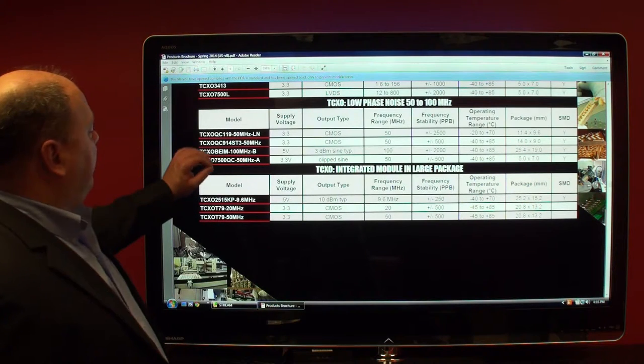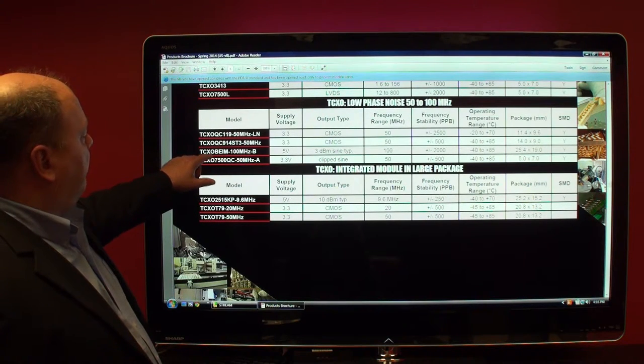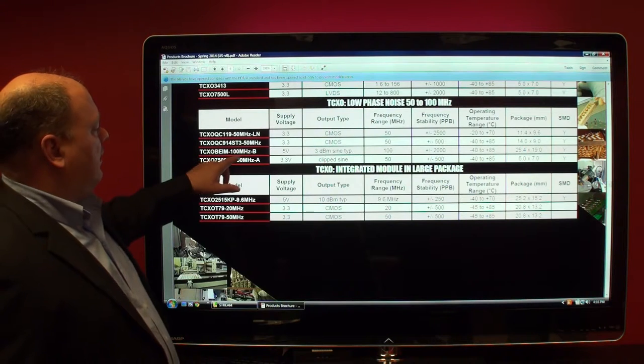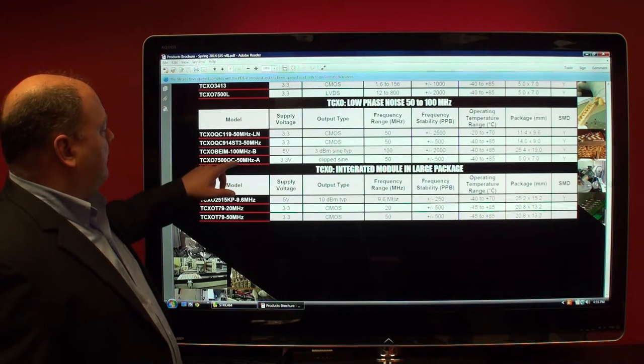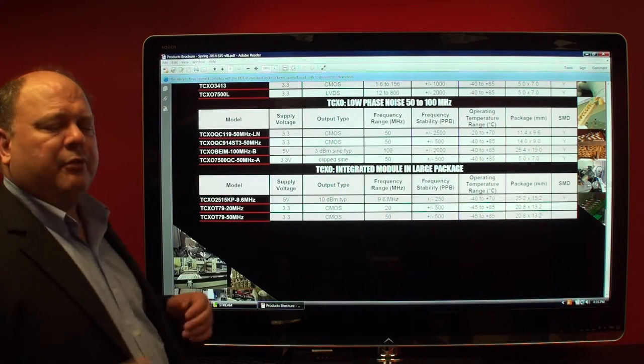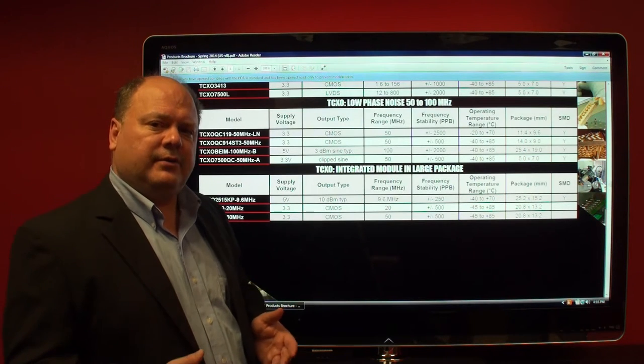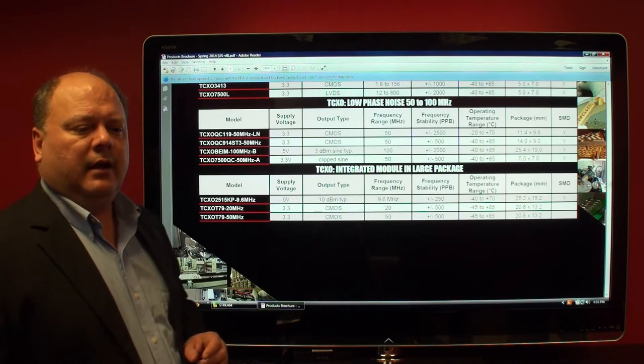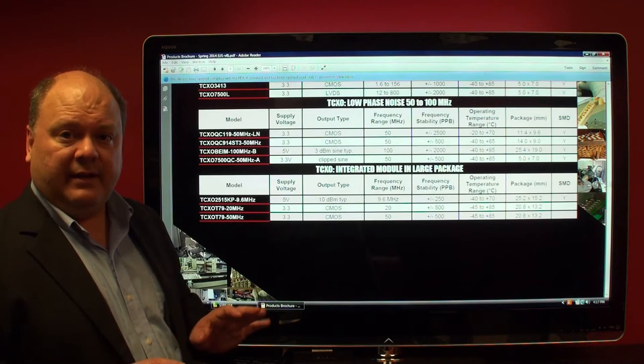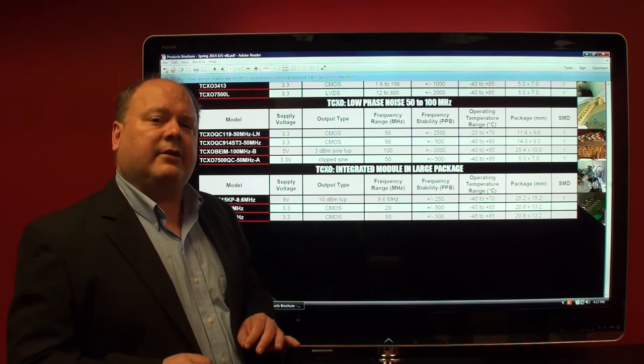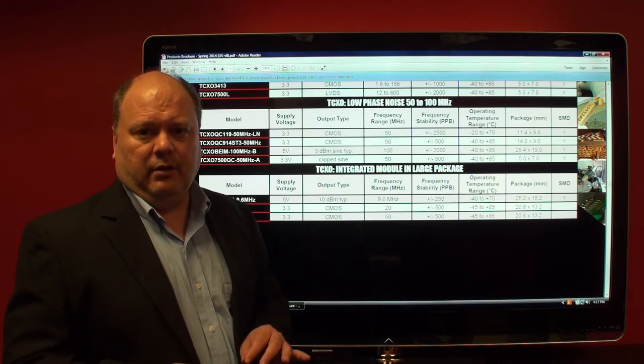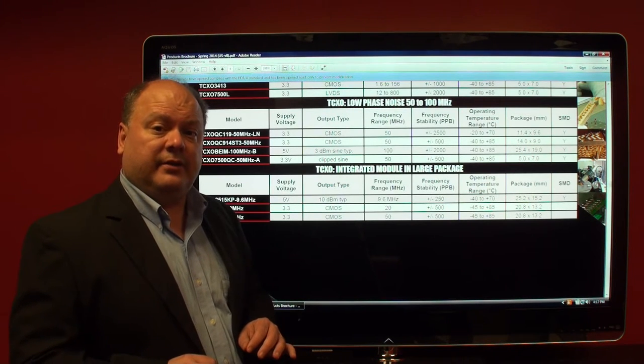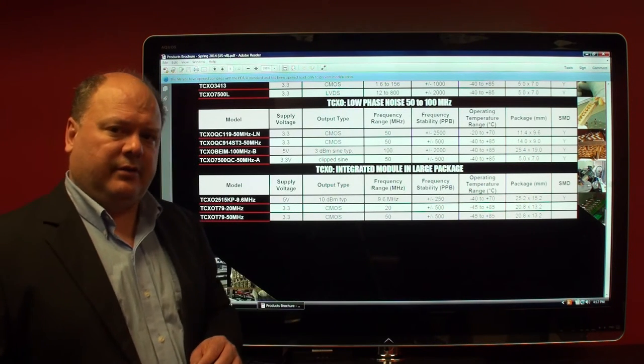But we have a few designs, 50 megahertz and 100 megahertz. These tend to be very niche products, a few hundred pieces a year usage. Again, custom designs and very few of the mainstream factories, almost none of them, want to deal with TCXOs beyond 50 megahertz.